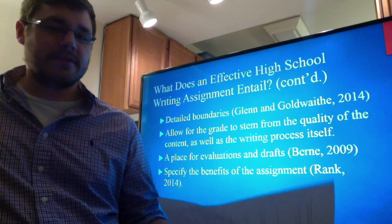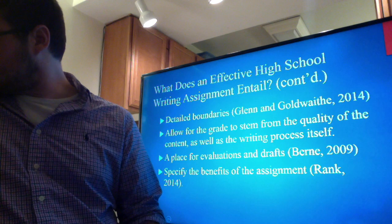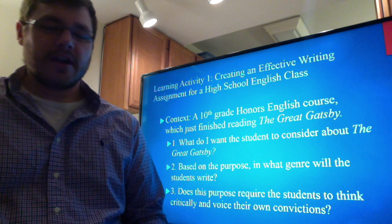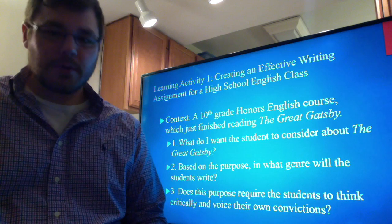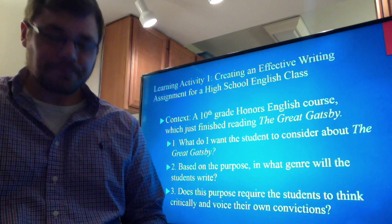Now we're going to move on to a learning activity where we'll take some of these things and put them into practice by forming an actual writing assignment. For this simulation, I've chosen the context of a 10th grade English course that just finished reading The Great Gatsby, and we'll move through some questions to form an actual writing assignment at the end.